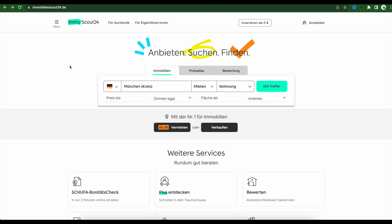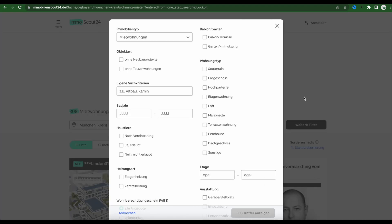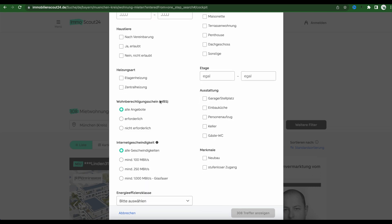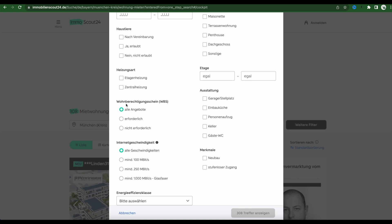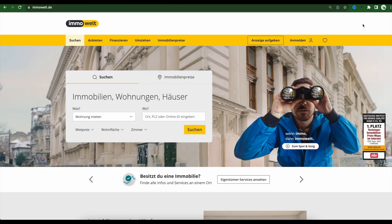Currently on ImmobilienScout24.de, if I look for flats in Munich and surrounding areas, it already shows 305 flats. From here I can apply more specific filters. I press on the filter area and find the special filter: Wohnberechtigungsschein WBS. I set it to 'Erforderlich', meaning show me the flats which require this document. I can tell you that I was checking this a couple of days ago and there were many more flats listed.